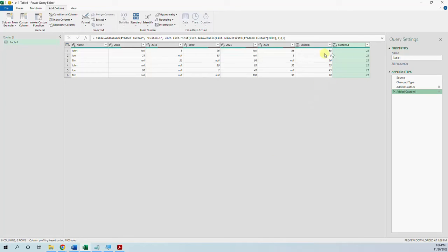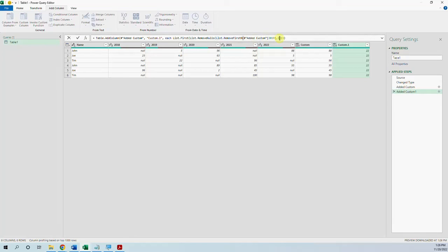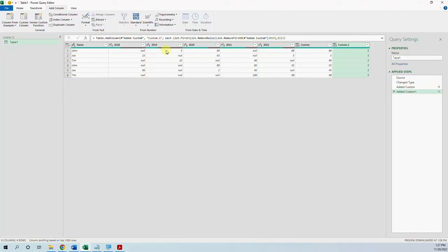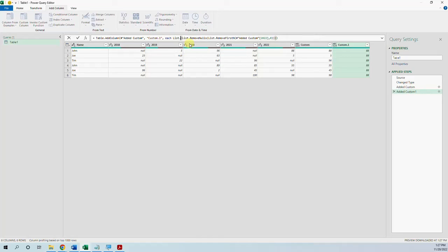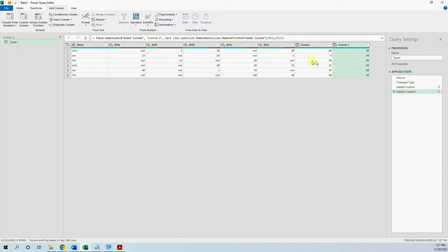But now we see that we get the second value because for the column the remove first n we have to start with zero. And now we have the correct number 2019.5. Let's say 2022, so we have 88. If we put list.last, we have 98 the last sale in 2022.